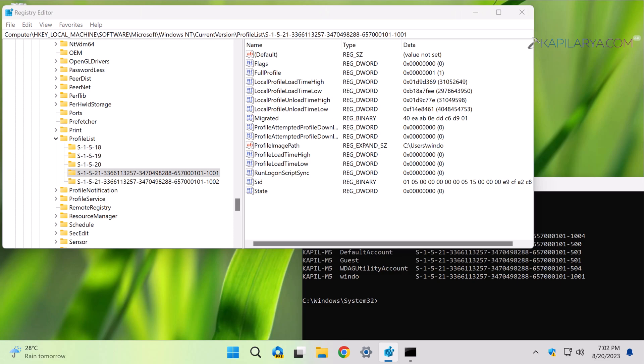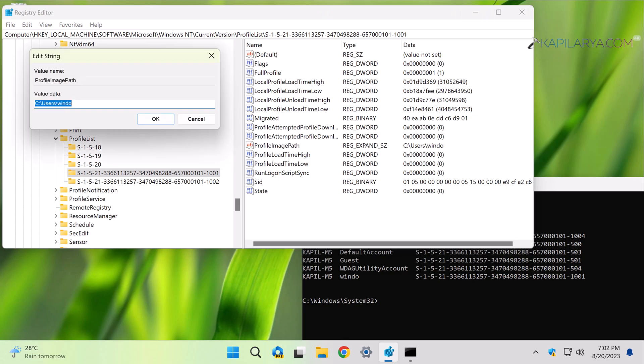If the value data is something else, you need to change it to the user account folder path on your system. Once you do that, you can restart the system and make the changes effective. After this, the problem should be resolved.